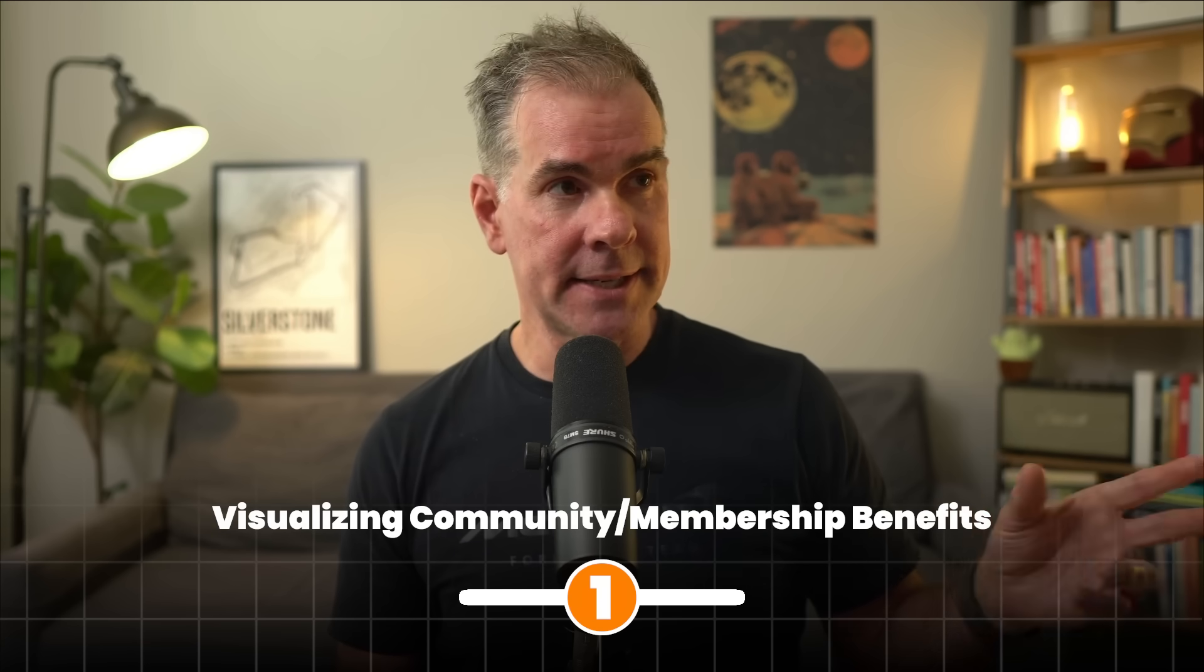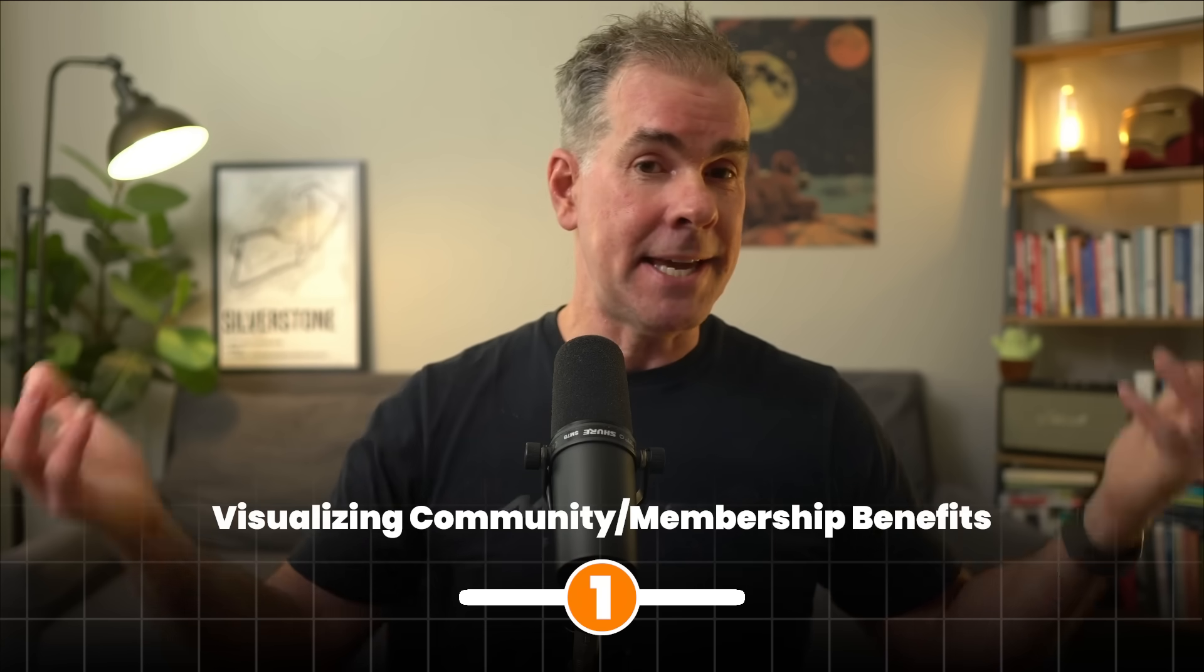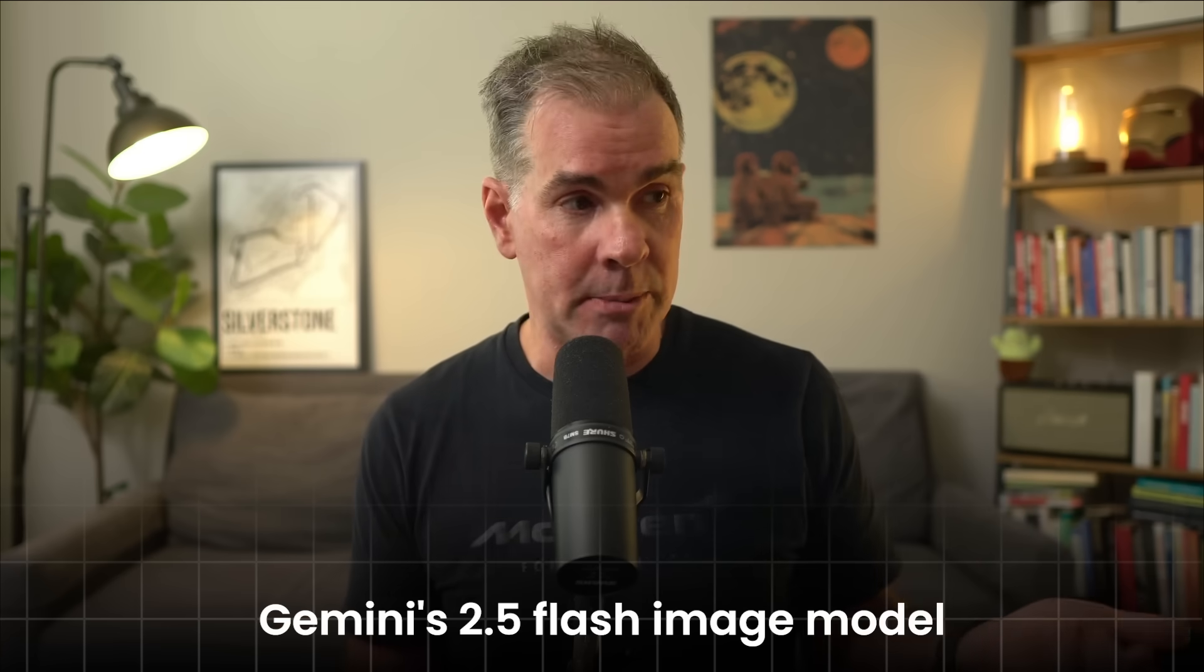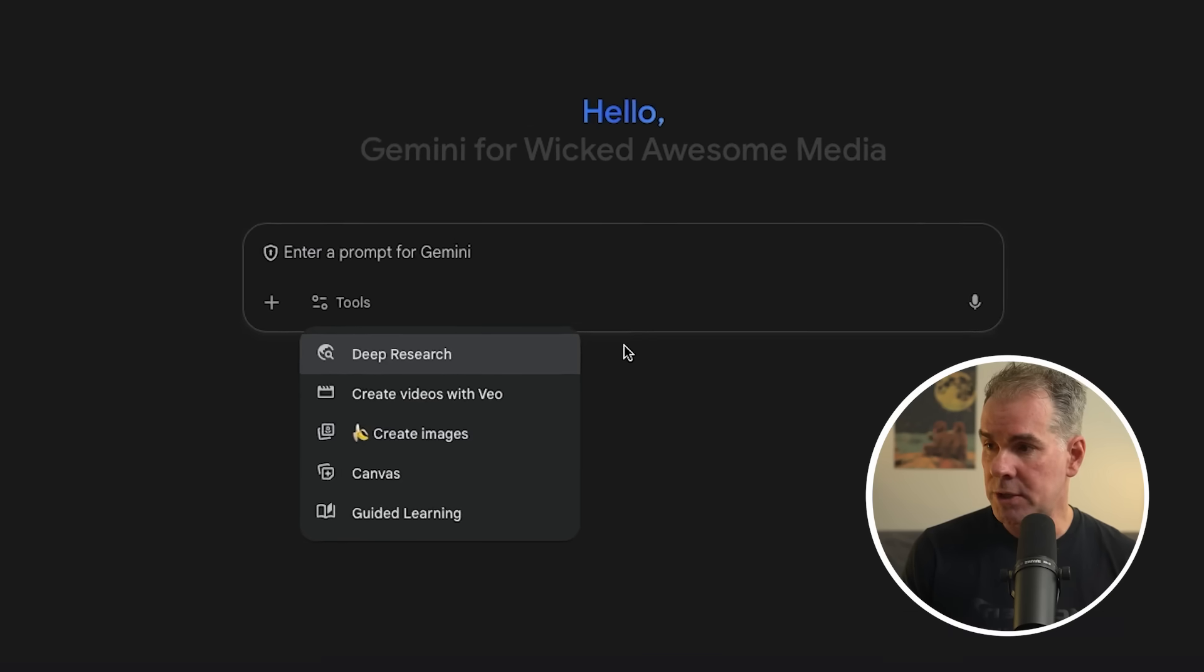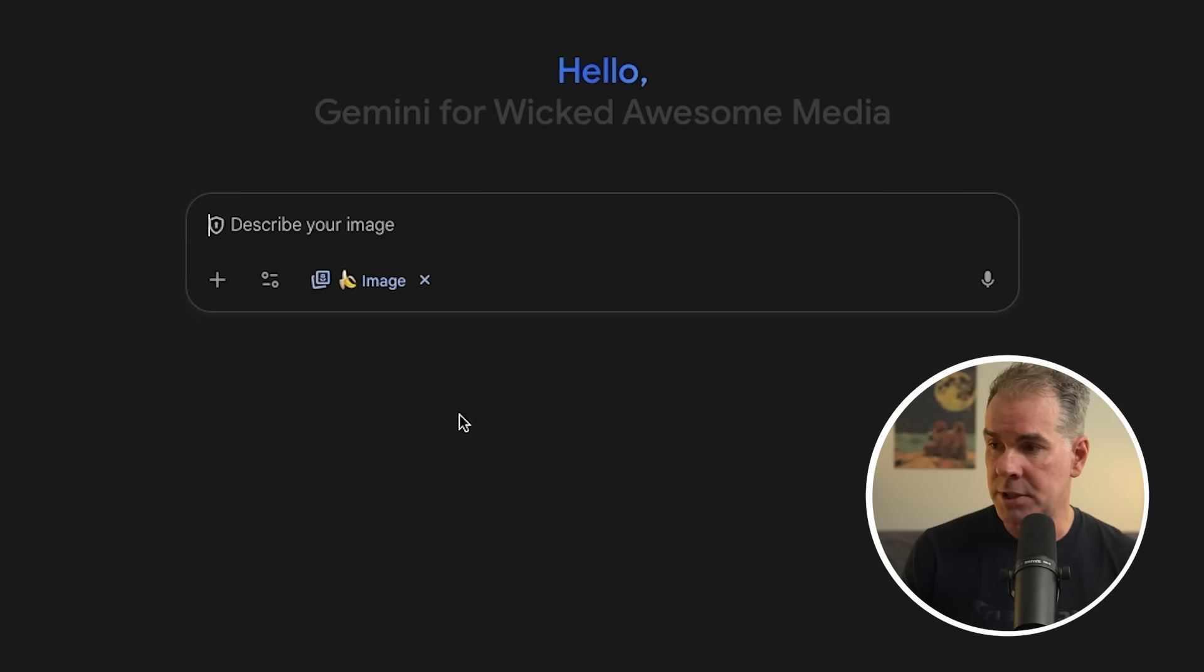For the first use case, you can access Nano Banana - by the way, it's AKA Nano Banana, this is Gemini 2.5 Flash's image model - and you can access it within the Gemini app. Just make sure you're on 2.5 Flash, go to tools, and you'll see the little banana where it says create images.